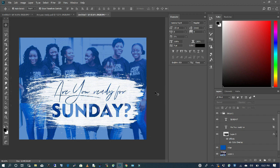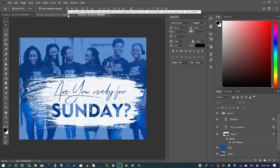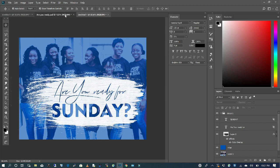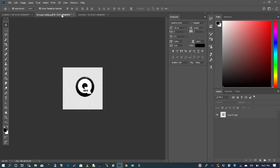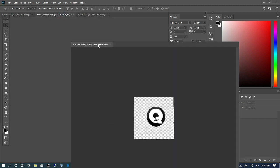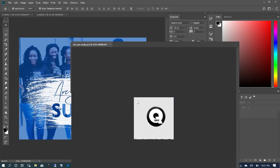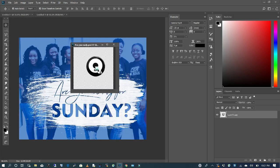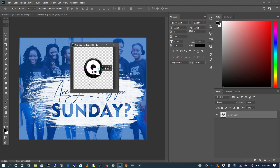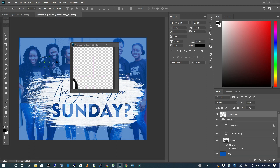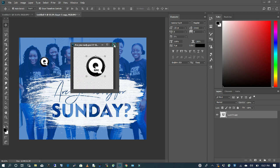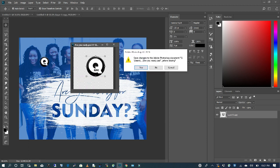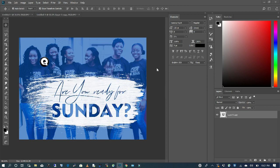And there you have it. Very simple, straightforward. The last thing I want to do is bring in my logo. I already have my logo here, so I'm just going to pull this file down and drag in my logo. I'm going to close that since I'm not going to use it anymore.